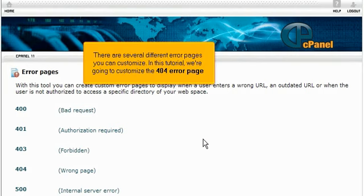There are several different error pages you can customize. In this tutorial, we're going to customize the 404 error page.